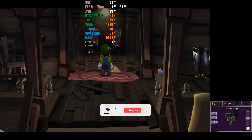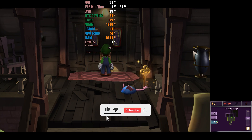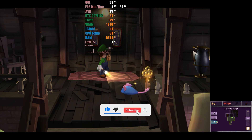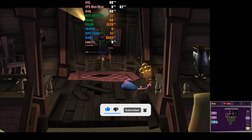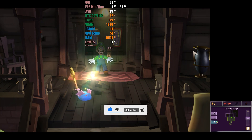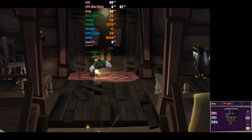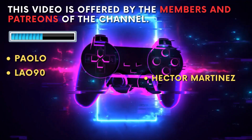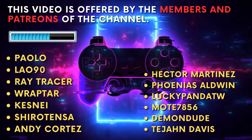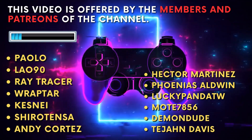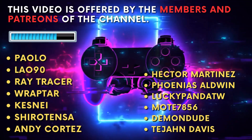But before we dive into Citra, if you enjoy this kind of content, don't forget to click the like button and subscribe to the channel to receive all our new videos. This video is offered by the members and Patreons of the channel. Thank you for your support.